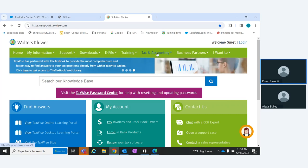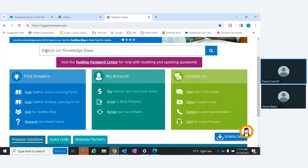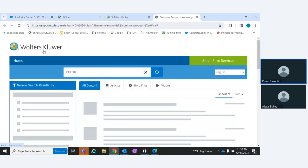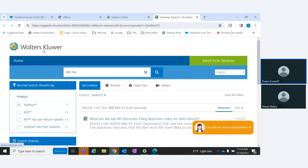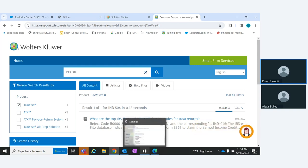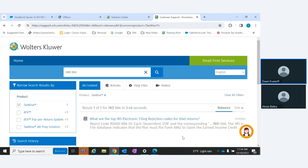You'll see all the menus across the top. I'm going to start with the knowledge base where it says 'Search your knowledge base.' This knowledge base is for TaxWise, for IRS e-file rejects. I typed in IND-504 for the individual 504 reject that the IRS sends back, and you'll see here reject code R-000-504 — each dependent's social security number, name, and date of birth don't match the database file.